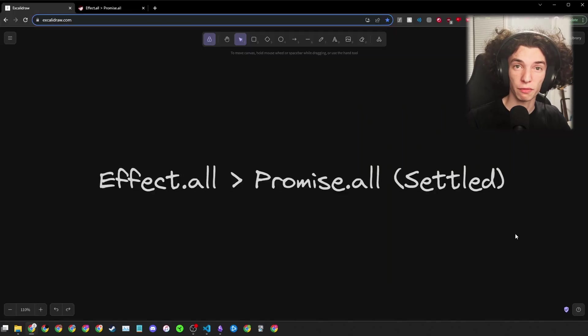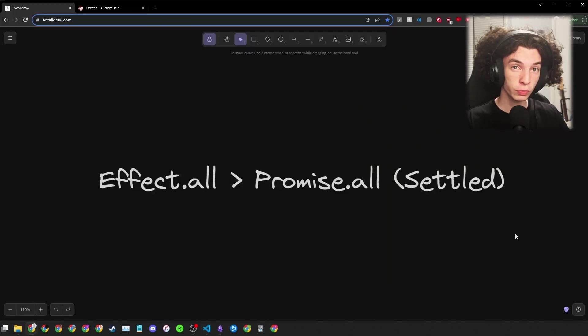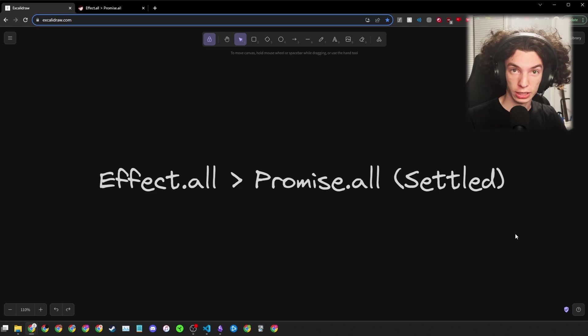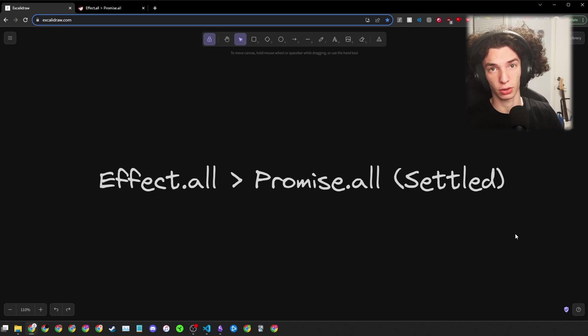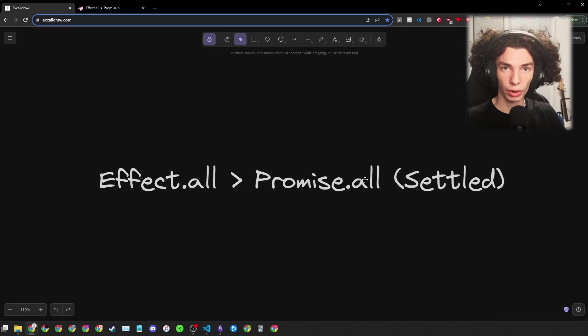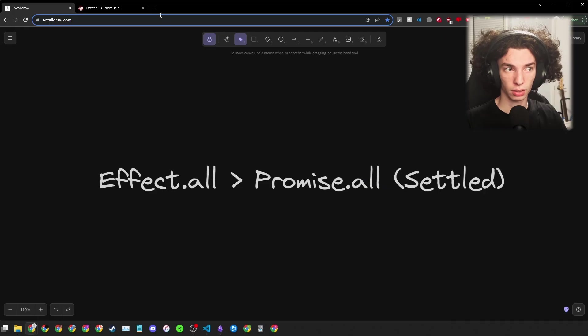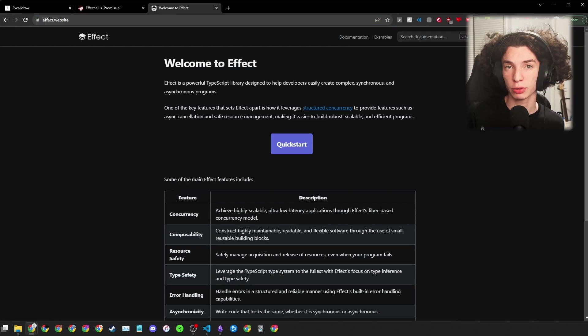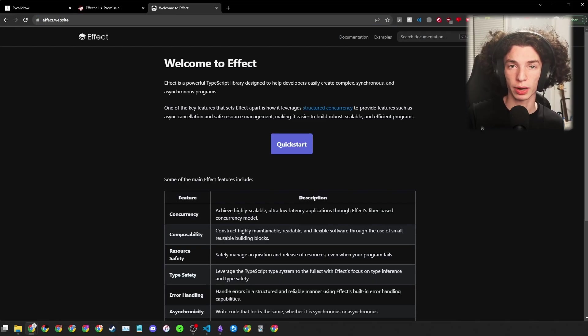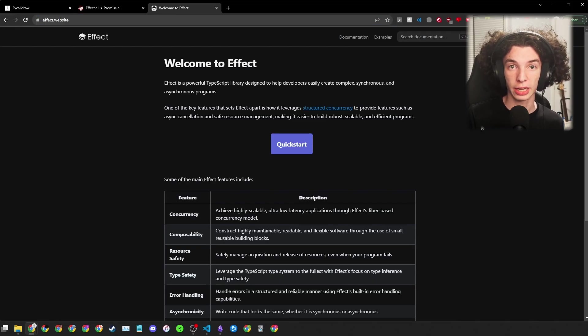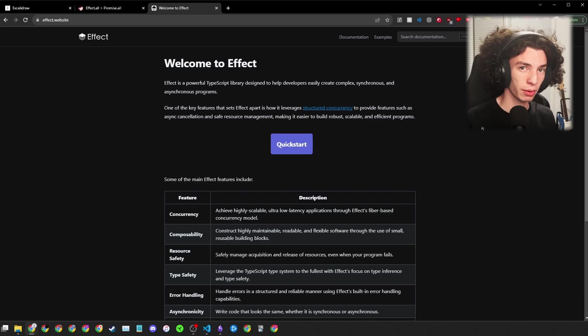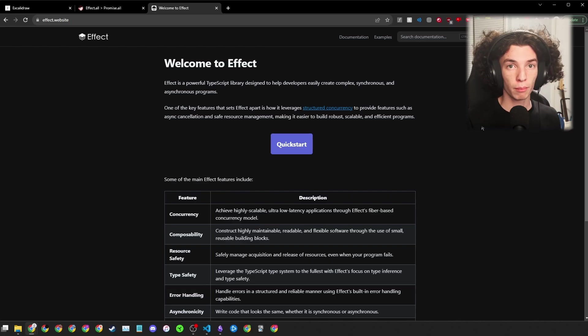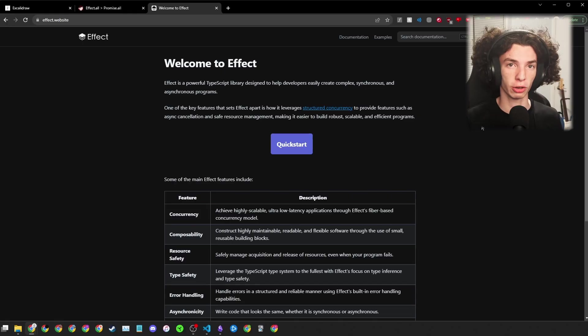My goal with the rest of the video is to prove to you that Effect.all is better than Promise.all or Promise.all-settled. Well, what is Effect? Effect is a TypeScript library that is a set of tools to make writing apps easier, and it's also really big. I'm going to give you the bare minimum you need to understand the code to come, but if you're interested in this, you'll definitely want to check out some additional resources.